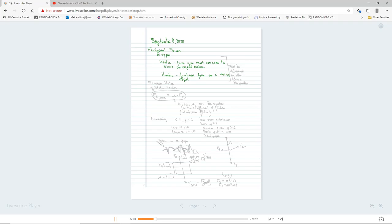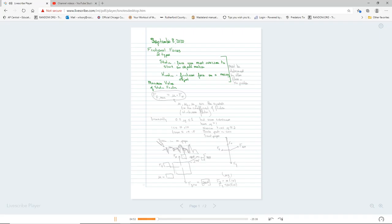But that's the only force that we have that has a formula. All the other forces we figure out based on what's happening in the problem. So force applied, we have to figure out because it's in the problem. The general statement for force is mass times acceleration. But for these, static friction, there is a maximum value of static friction. These have to be determined by other forces in the problem. But there is a formula for the maximum amount of static friction.